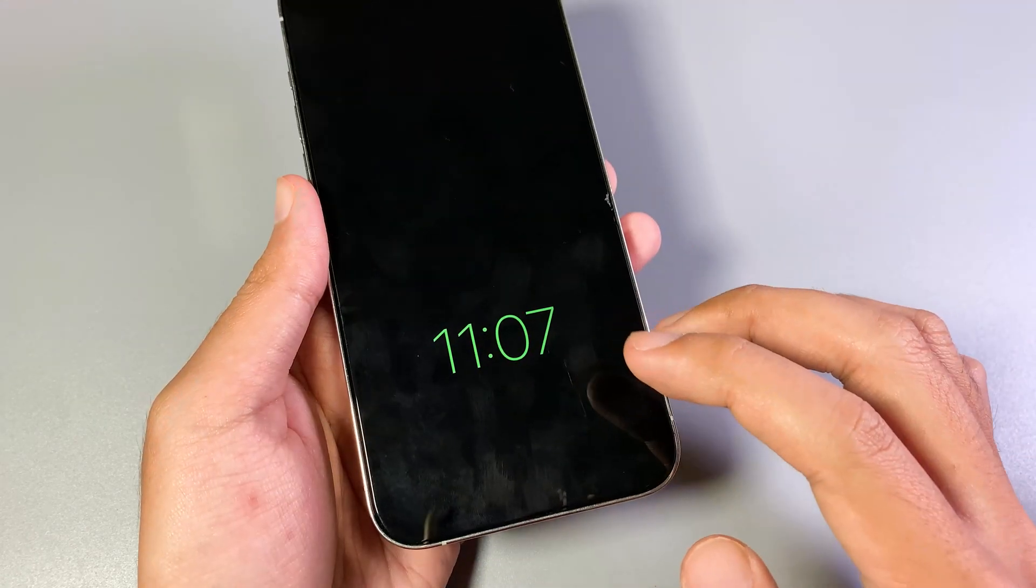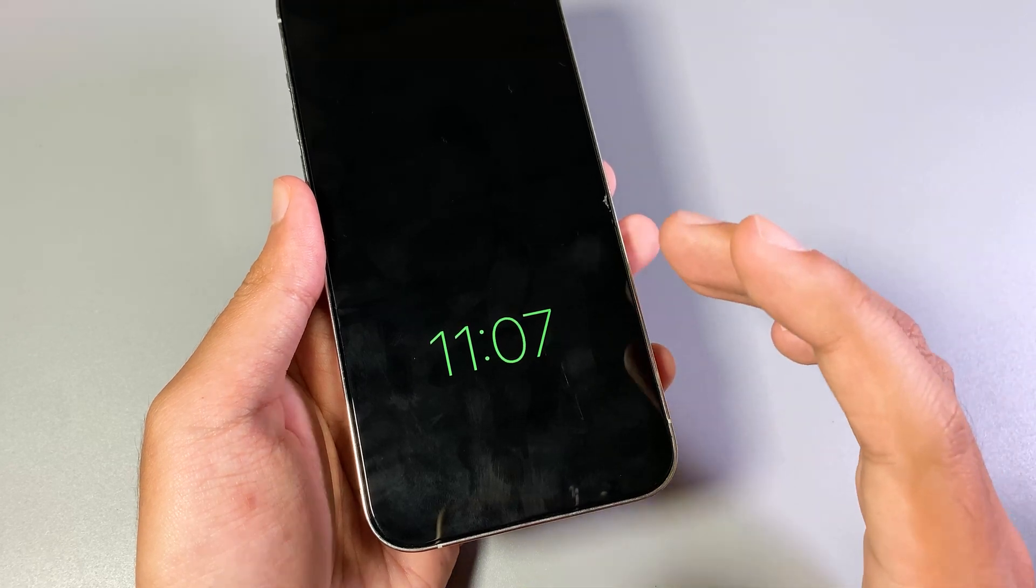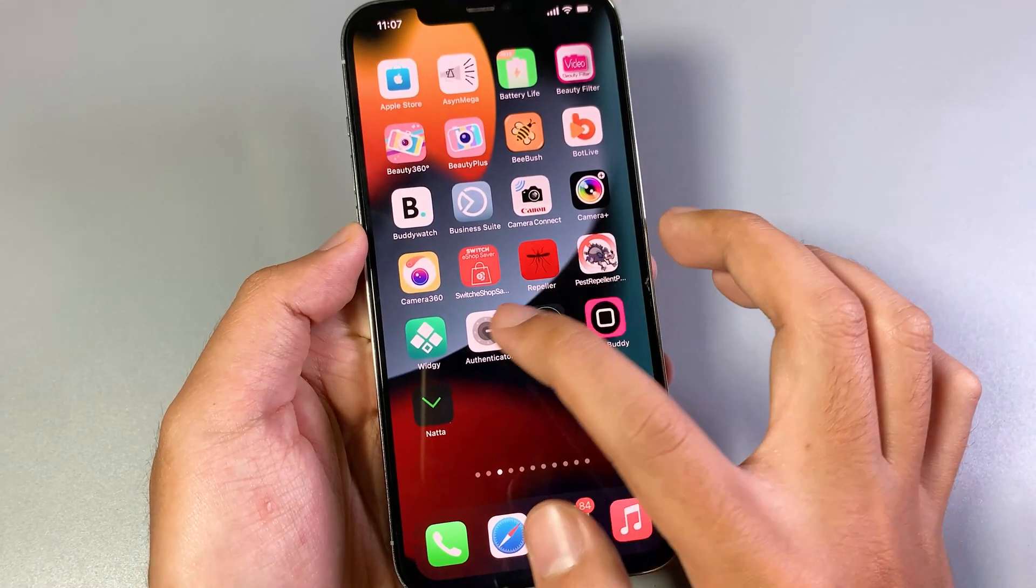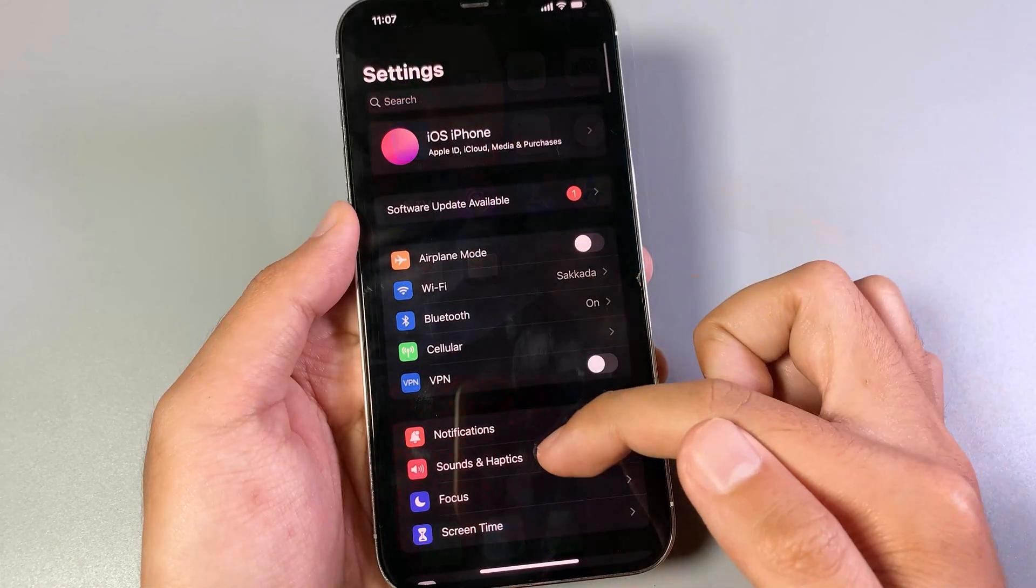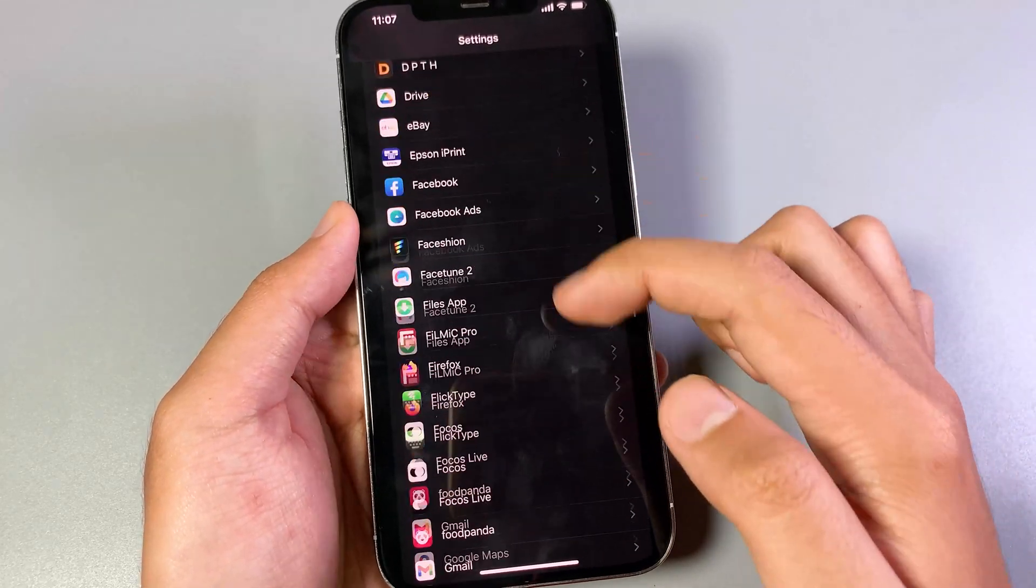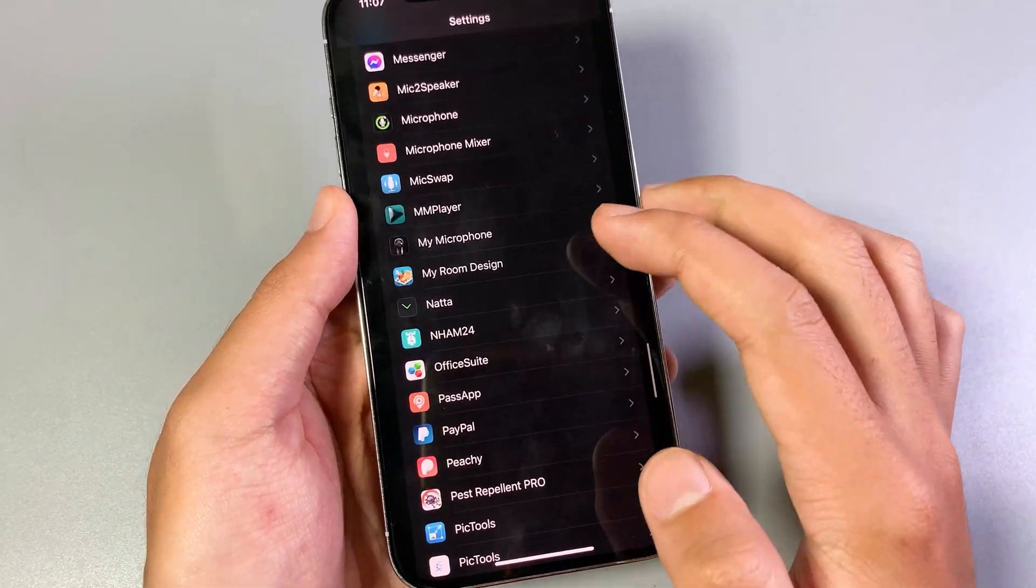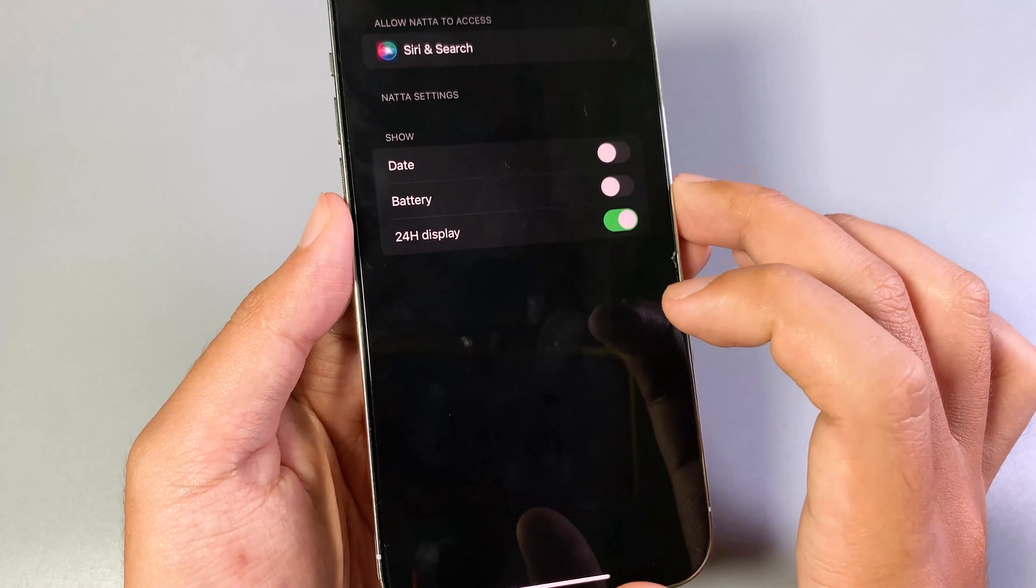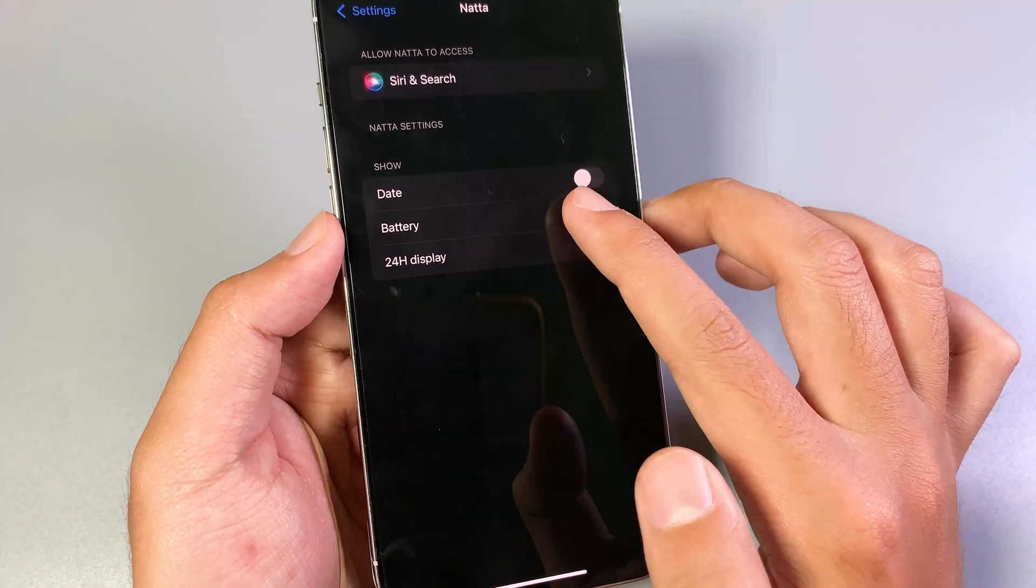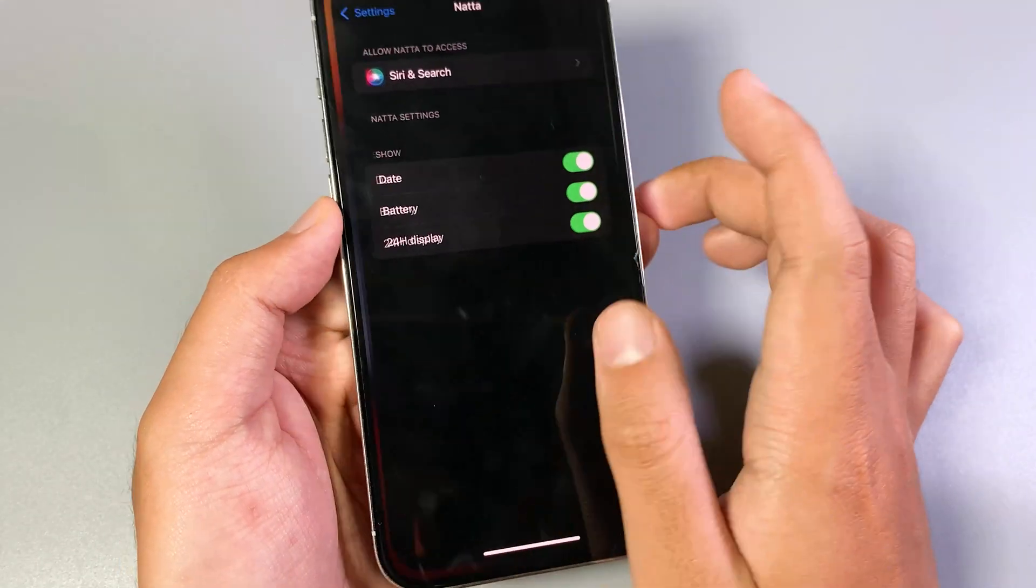And one more thing, if you want to add more information you can just go ahead and go into settings. Then you need to find the app, just scroll all the way down. It is the app called Natta, and then you can enable the battery and the date.